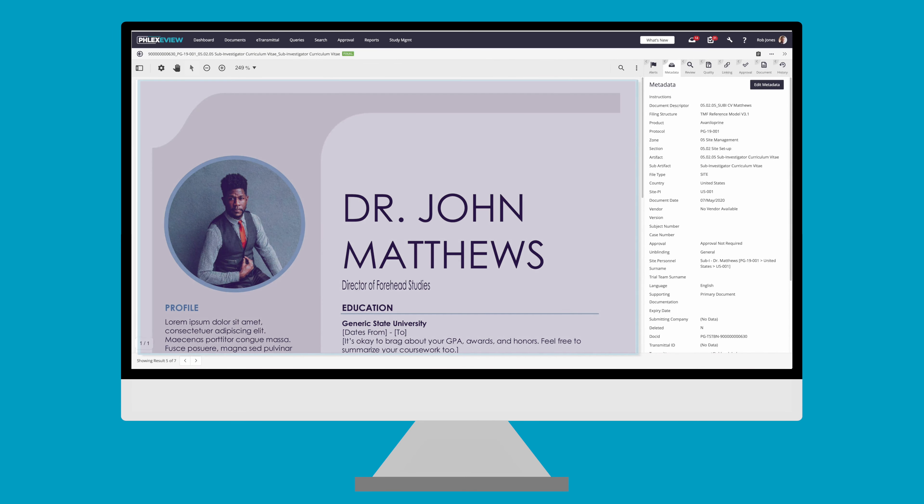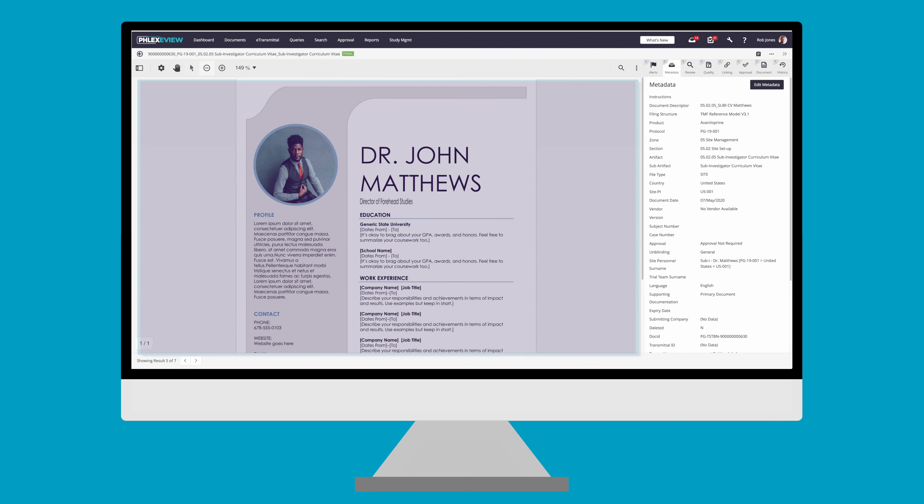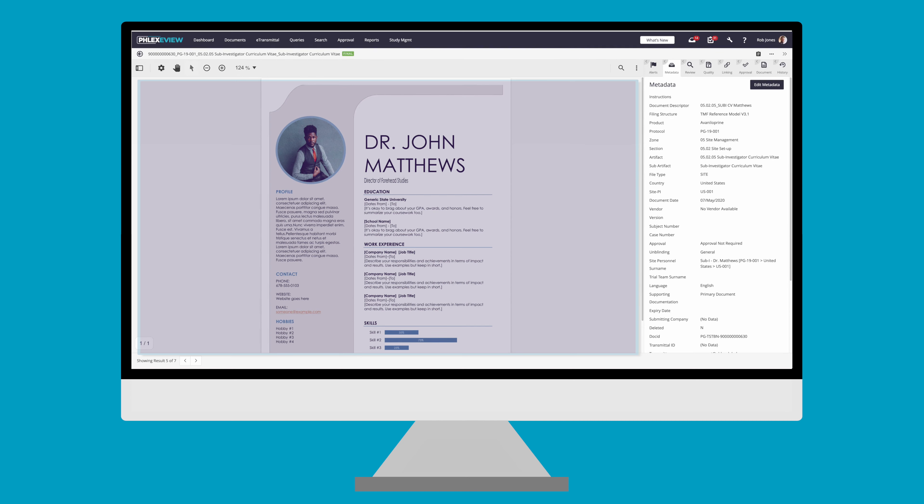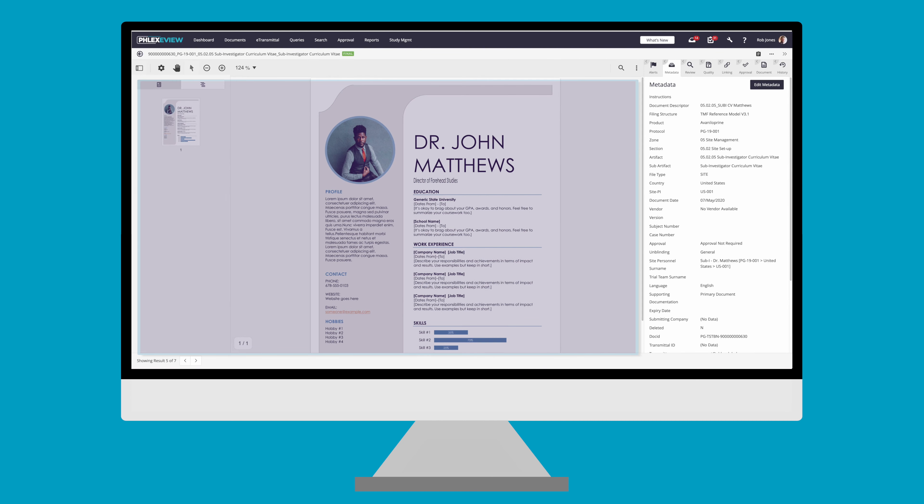Your document is displayed on the left hand side of the screen. The toolbar above your content allows you to zoom in and out, pan, rotate, and alter the displayed layout.